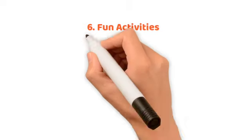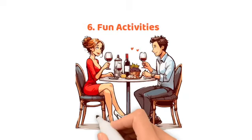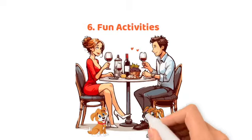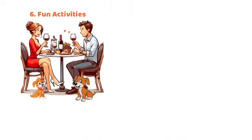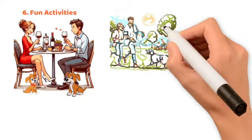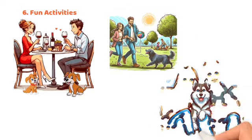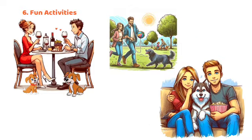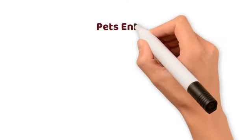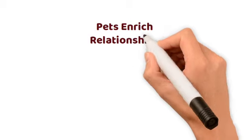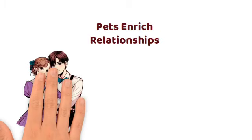6. Fun Activities. Including pets in dates adds spontaneity and joy, from exploring pet-friendly spots to cozy nights in.